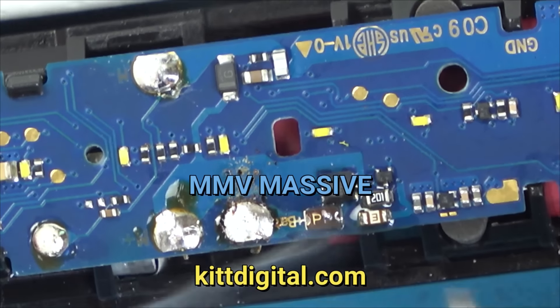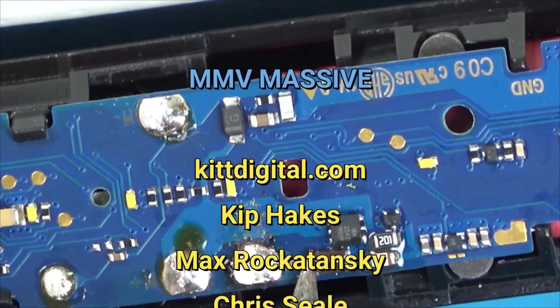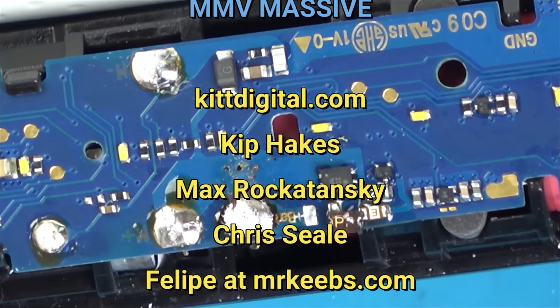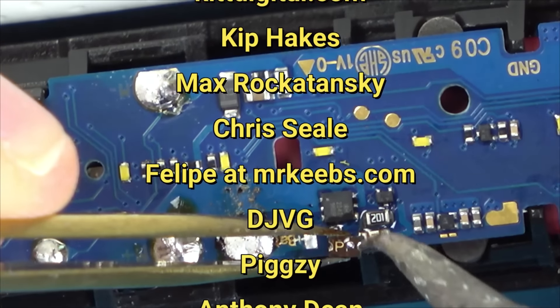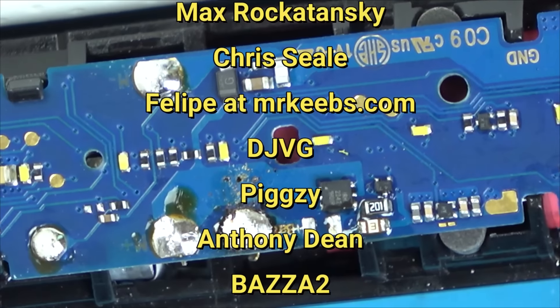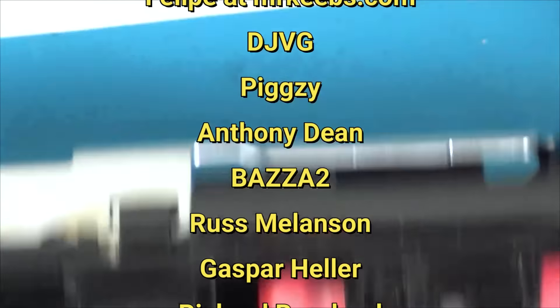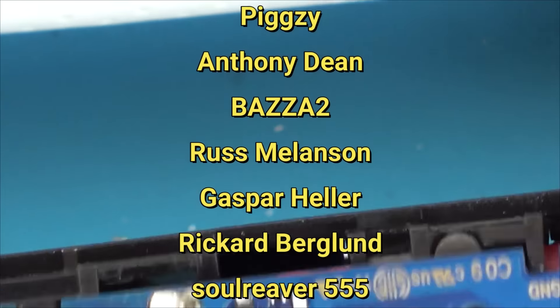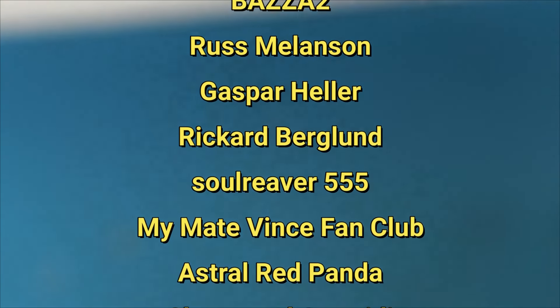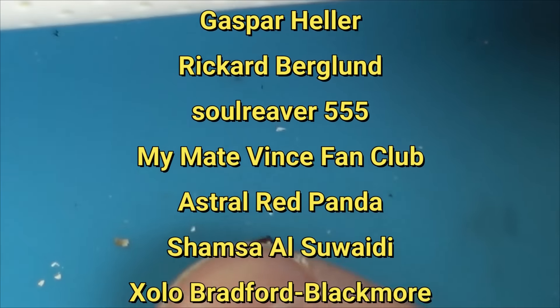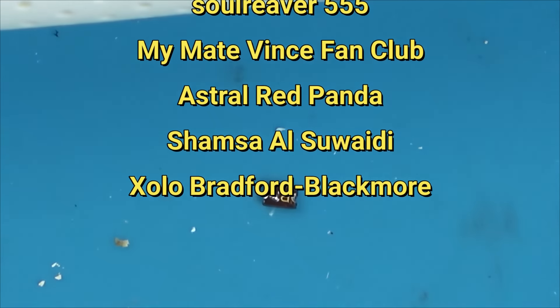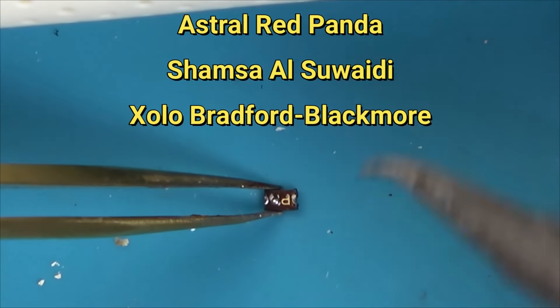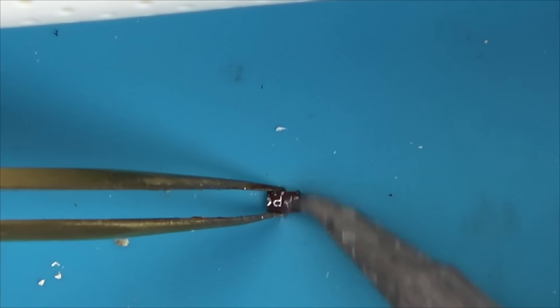I don't really want to use heat because it's going to be right above the battery. So I'm going to get some low melt solder, and I'm going to try to take it off that way. While we're doing that, I'll shout out my mate Vince Massive. The members this month are KitDigital.com, Kip Hakes, Max Rokotansky, Chris Seal, Felipe at MrKeeps.com, DJVG, Pixie, Anthony Dean, Baza2, Russ Mellinson, Gaspar Heller, Ricard Berglund, SoulReaver555, The MyMavens Fan Club, Astral Red Panda, Shamza Alsawadi, and last but not least, Sholo Bradford Blackmore.